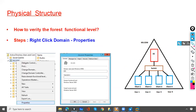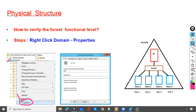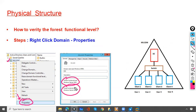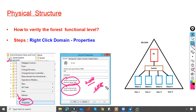To verify the forest functional level of both devices, go to ms.com and then go to Properties. Under Properties, you will see the domain functional level and forest functional level. In this example it is 2008, so when creating the additional domain controller, the forest functional level should also be 2008.